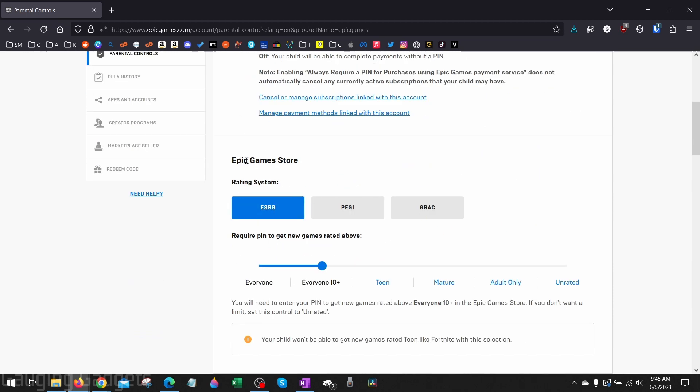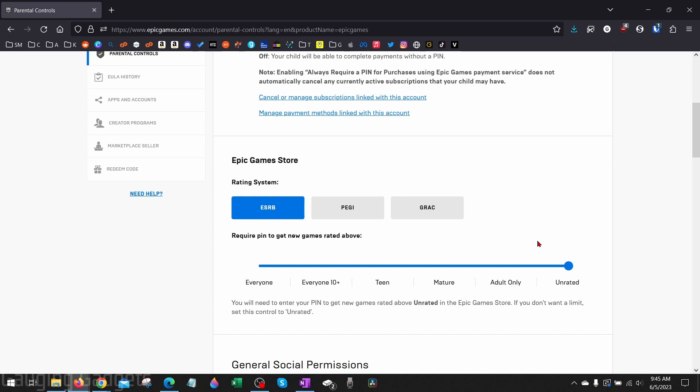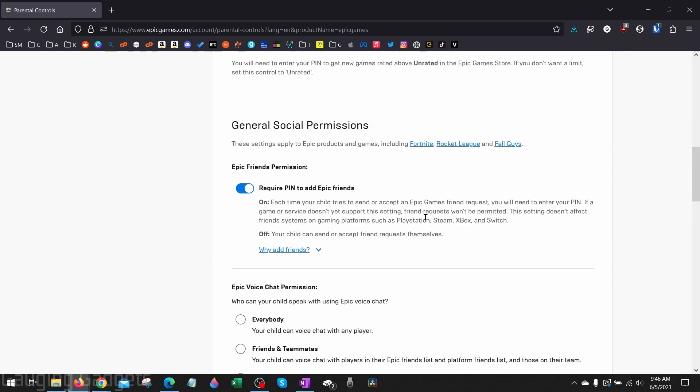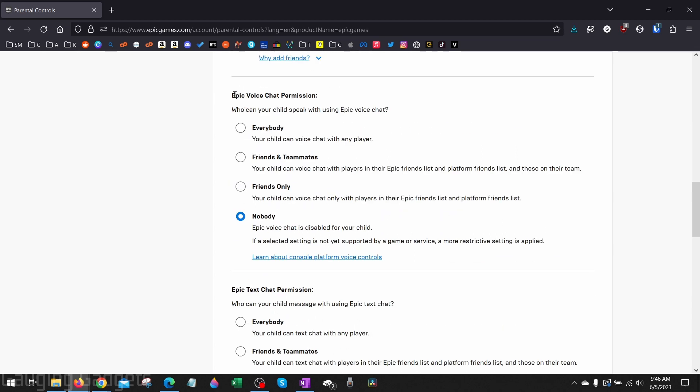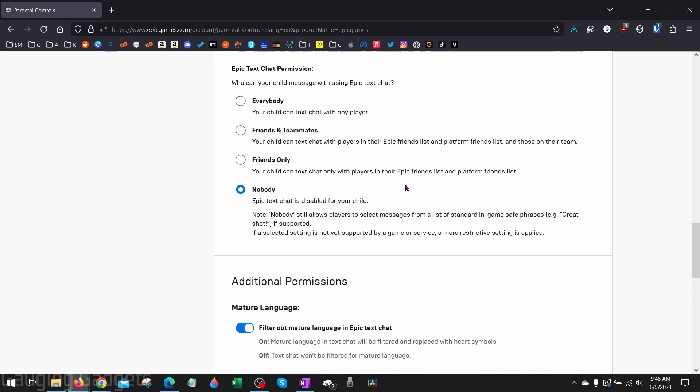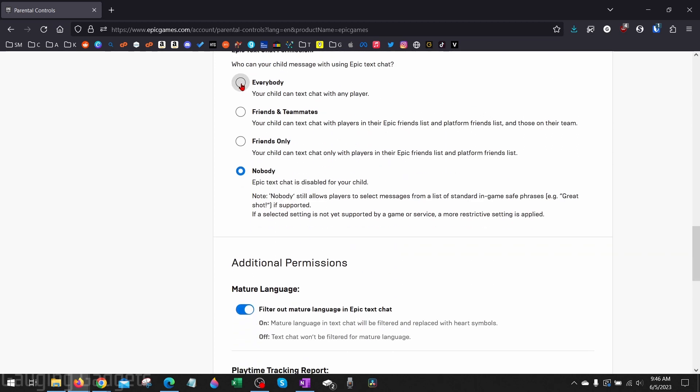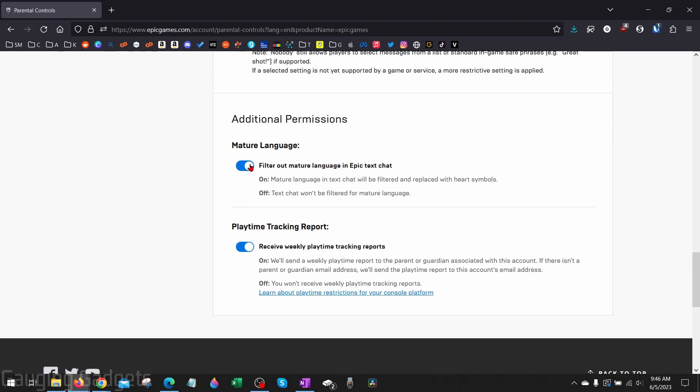We can also set the rating system within the Epic Games store to unrated and then after that we can also change general social permissions so that you don't need a pin to add friends and then also your Epic Games voice chat permission to everyone or friends and teammates. So just go through and change these and then you'll be turning off the parental controls on Fortnite.